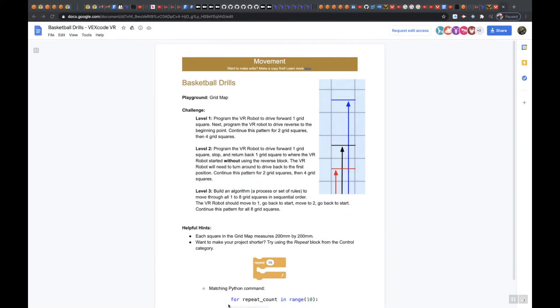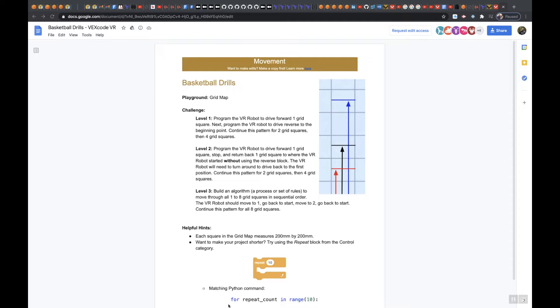In this lesson, we're going to go over Basketball Drills Level 3. Basketball Drills Level 3 says build an algorithm, a process or set of rules to move through all 1 to 8 grid squares in sequential order. The VR robot should move to 1, go back to start, move to 2, go back to start. Continue this pattern for all 8 grid squares.